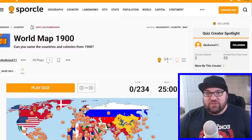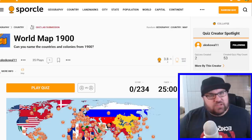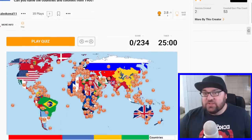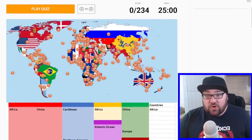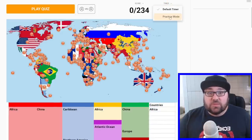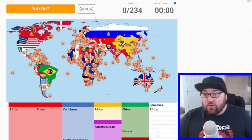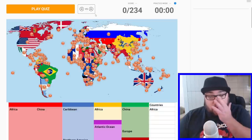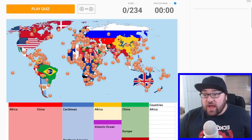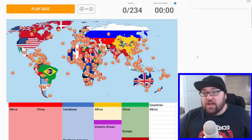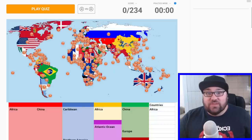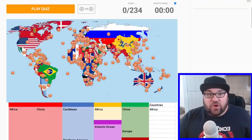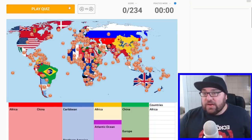Not sure exactly what month in 1900 this is from — maybe it'll matter, maybe it won't. Thank you very much to Alex Kowal who made this quiz for me. It looks amazing and obviously a lot of work has gone into this, so really, really appreciate that. We've got 234 countries and 25 minutes. I'm going to switch this to practice mode just in case we run out of time, although there's going to be a lot I think I don't know. Reading the note, this does include colonies as well as countries, and of course the definition of country even now is subjective, not objective — so even more so 123 years ago.